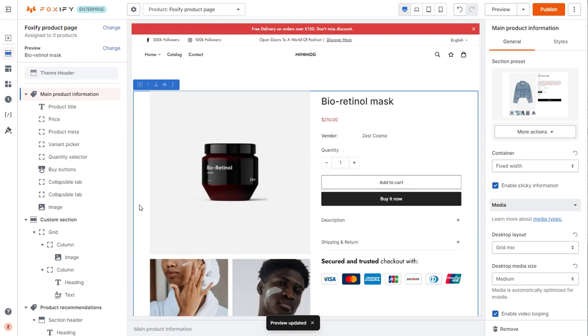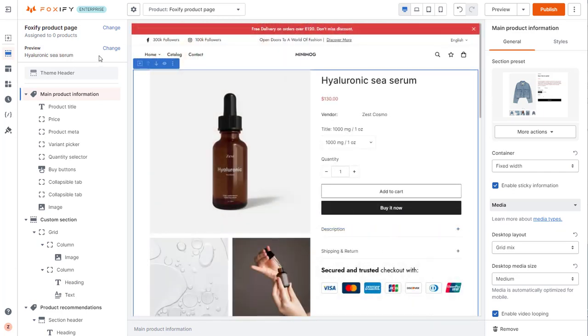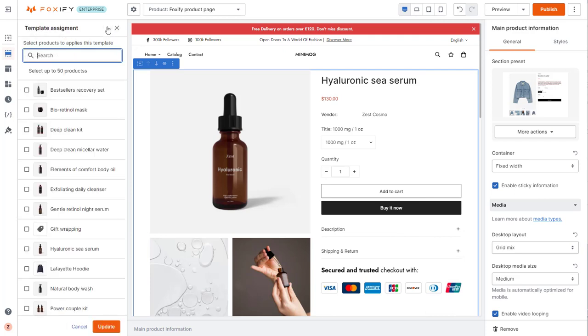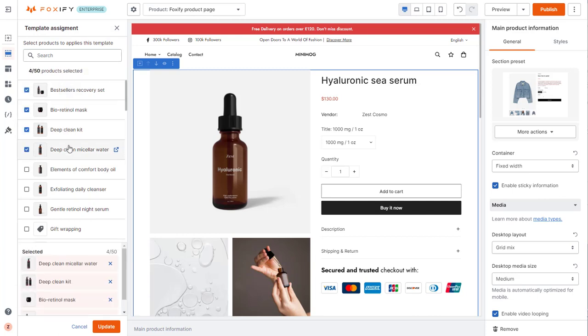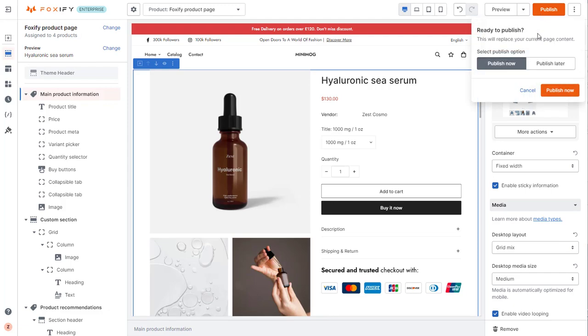Once you have your product page ready, you then need to assign products to that template. In the page editor, navigate to the top left. There you will see your current page name and whether the template has been assigned to any products yet. Right, so I will select products to be assigned for my new template. Select Publish to display the new product template on the storefront.